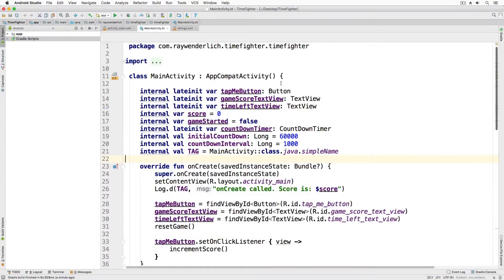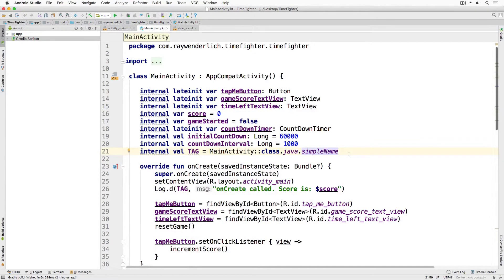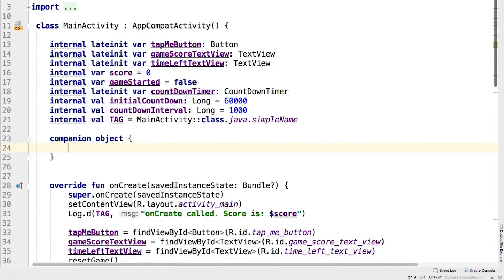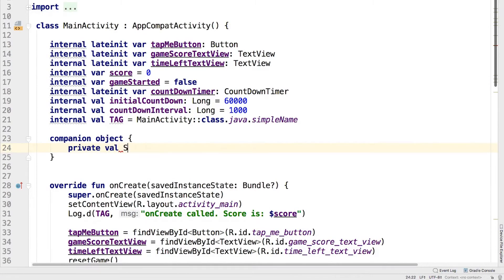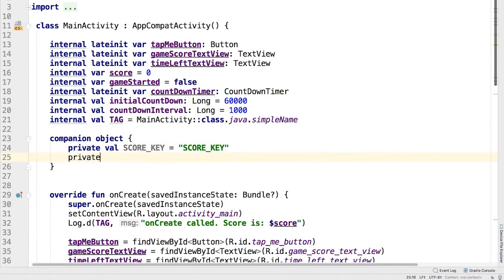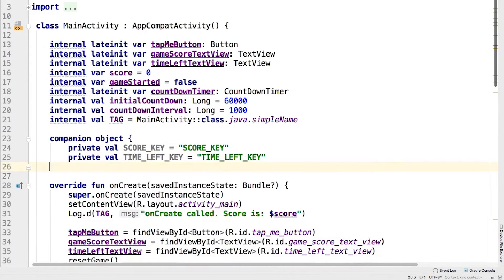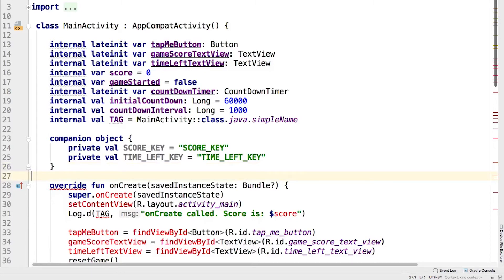To get started, open MainActivity.kt and add the following below the list of properties. As you'll notice, we're going to be saving our score in the current time left on the countdown timer. The companion object is just a handy way to keep identifiers or keys for all the saved values together.